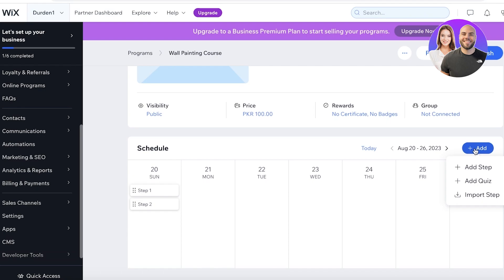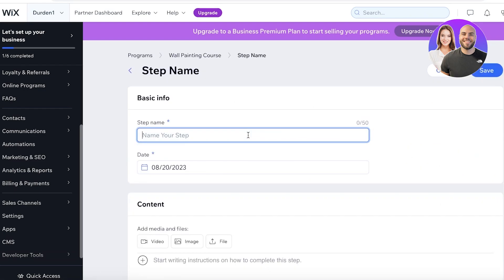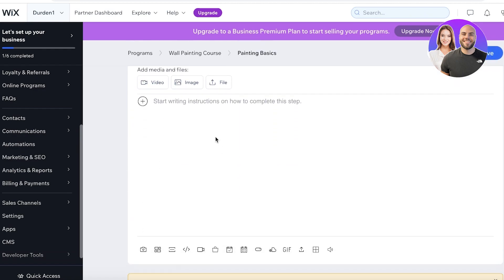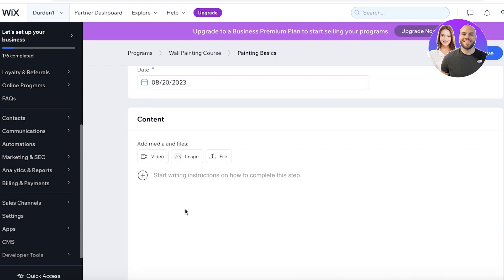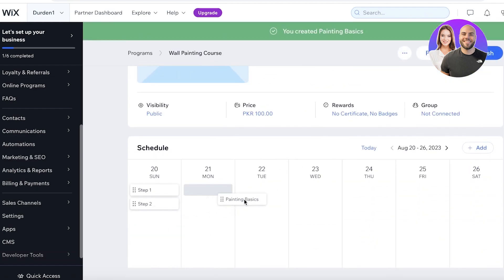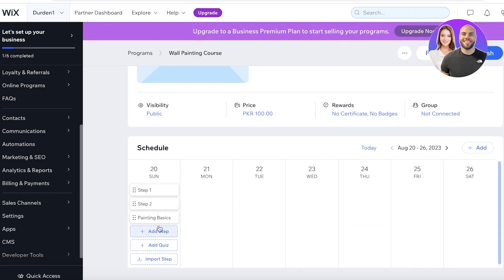The first step might be 'Painting Basics,' and I can add my content in the form of video, image, or attach a file. You can also insert any kind of link, GIF, or soundtrack, as well as Wix Booking services — where some steps of the course require a physical location, so you can book those within the course. Once you've added your content you can click Save, and the content will be added. You can move the content around and add a particular step on a particular date.